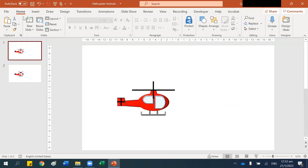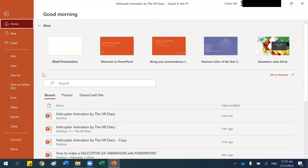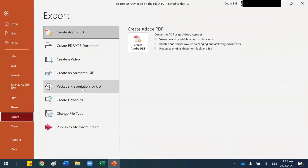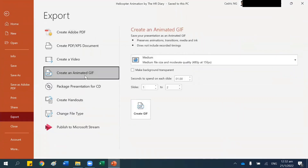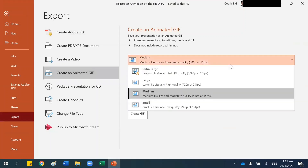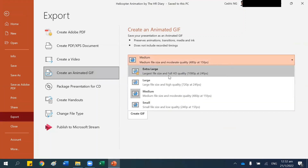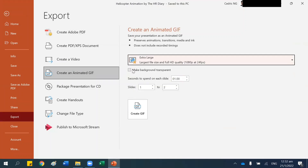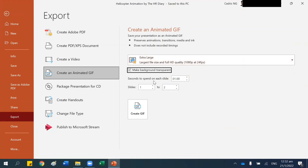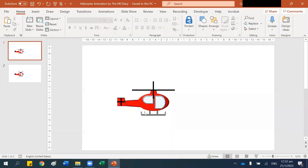Let's delete this and delete this, and let's create our animation. Let me save this first. To create the animation, go to File, go to Export, Create an Animated GIF. Here, pick High Quality, make background transparent, time span — let me put 0.5 — and click Create GIF.